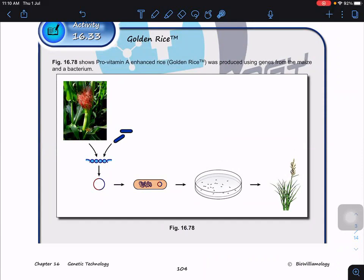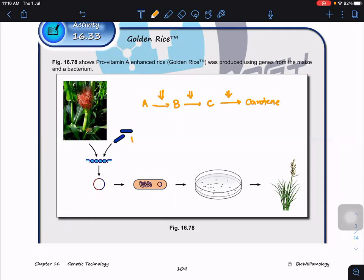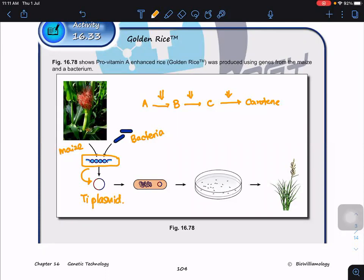To make golden rice, we get the genes that produce the enzymes involved in the carotene synthesis pathway — converting compound A to B to C. Each enzyme is coded by a gene. We get genes from two organisms: bacteria and maize. We use restriction enzymes to cut them out, fuse them together, and place them into the Ti plasmid.